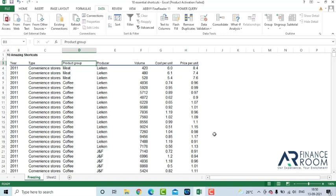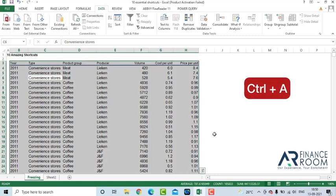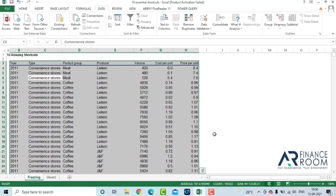Now, once you're inside the table, if you want to select the data, how would you do that? Press Ctrl A. One time you press Ctrl A, this will automatically select the table for you.